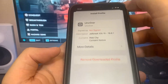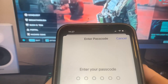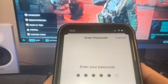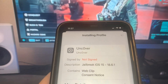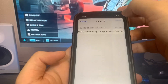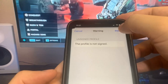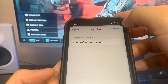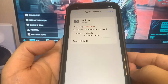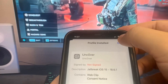Press install and it's going to ask you for your password. Go ahead and type that in. Then press next, and then press install. There's going to be one more button in red — press that, go to the home screen, and now we have the Uncover app on our device.